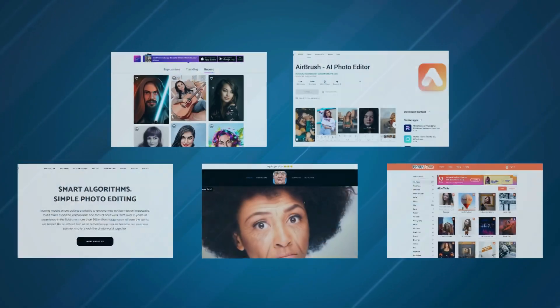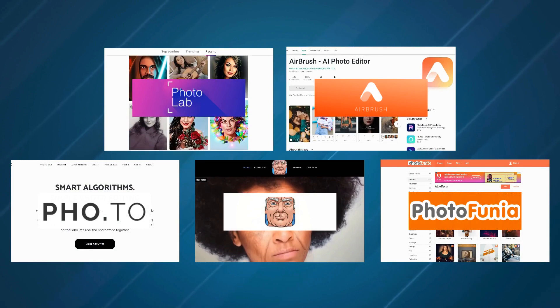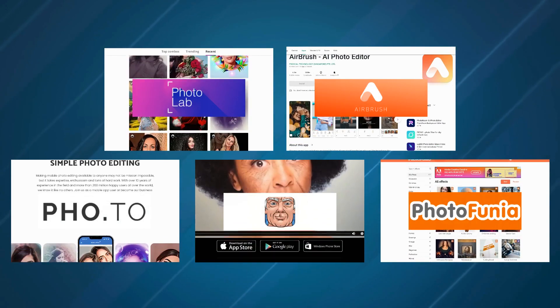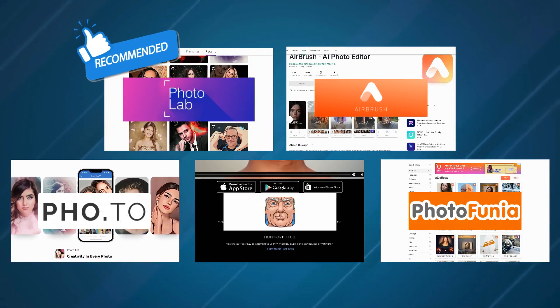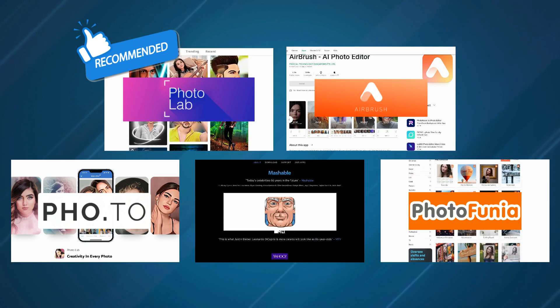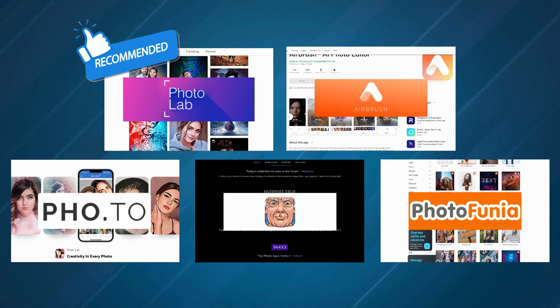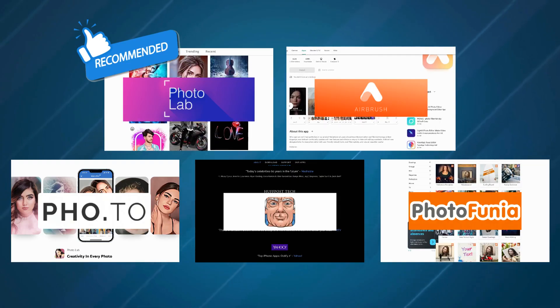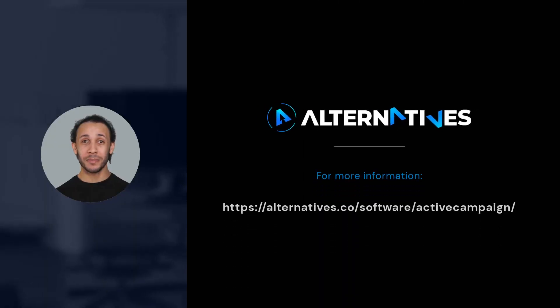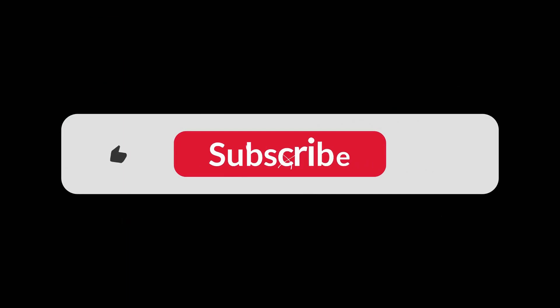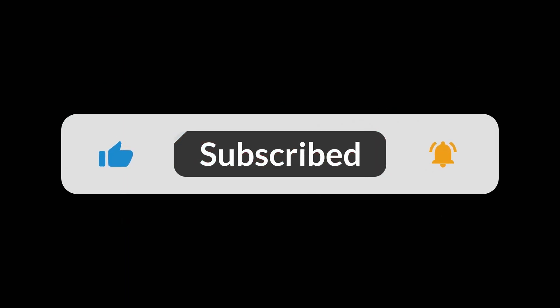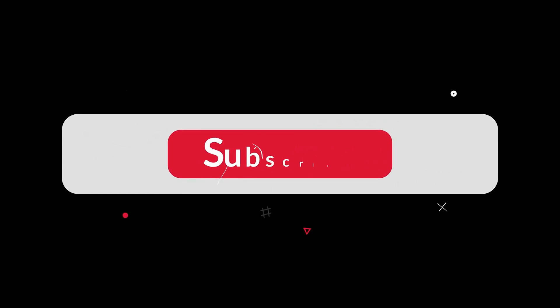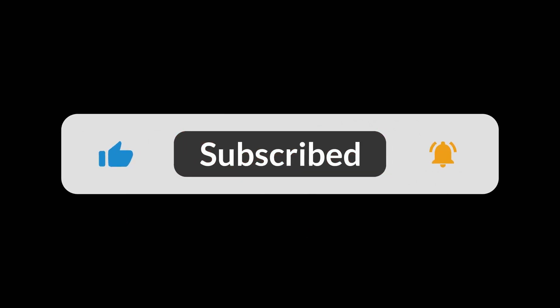If you're looking for a photo editing app that offers a wide range of creative options and effects, we recommend Photolab as the best alternative to FaceApp. We hope this video has helped you find a suitable alternative to FaceApp for your photo editing needs. For more information, please visit our website and click on the bell icon to get notified when we create more such useful videos.